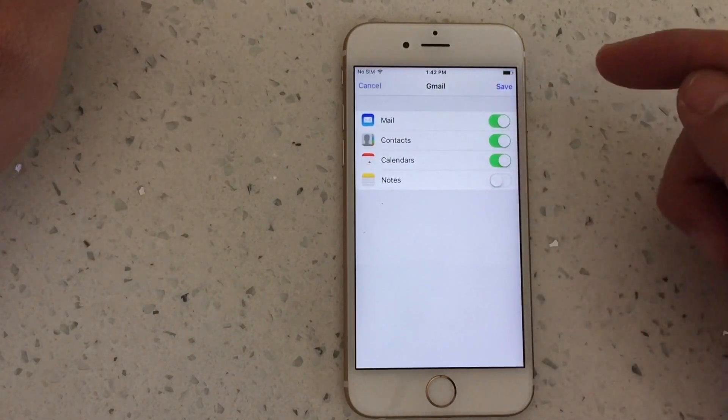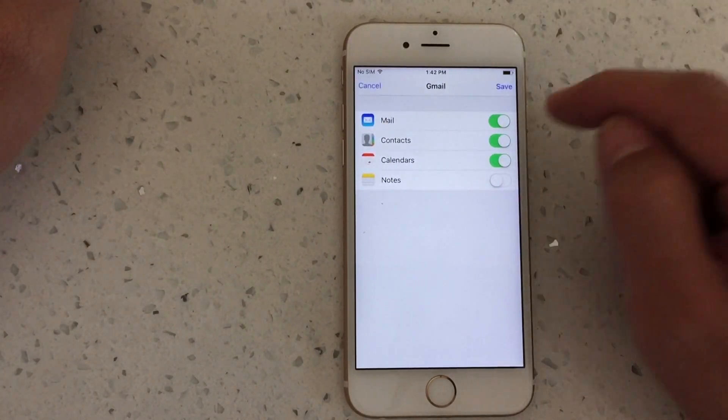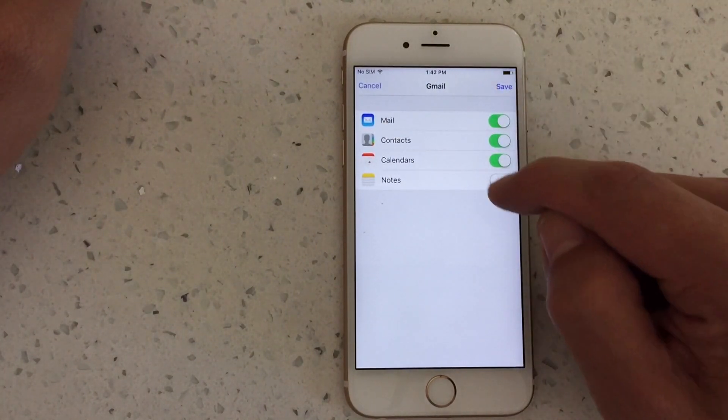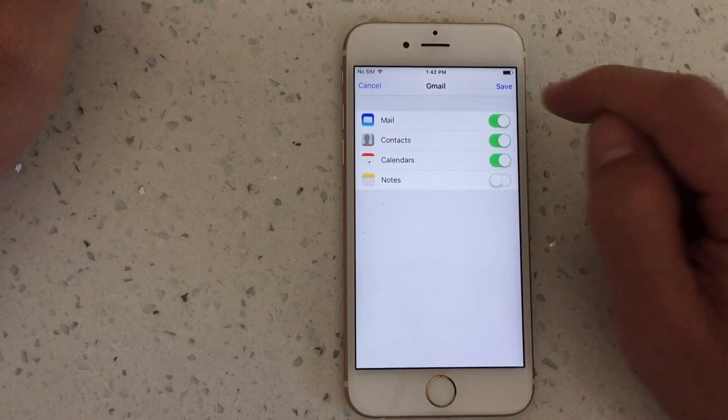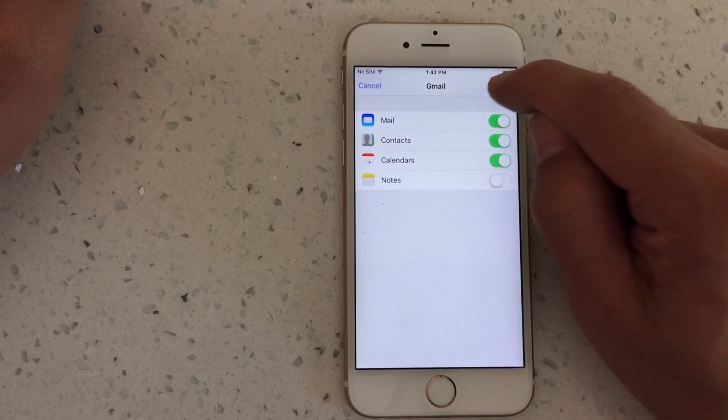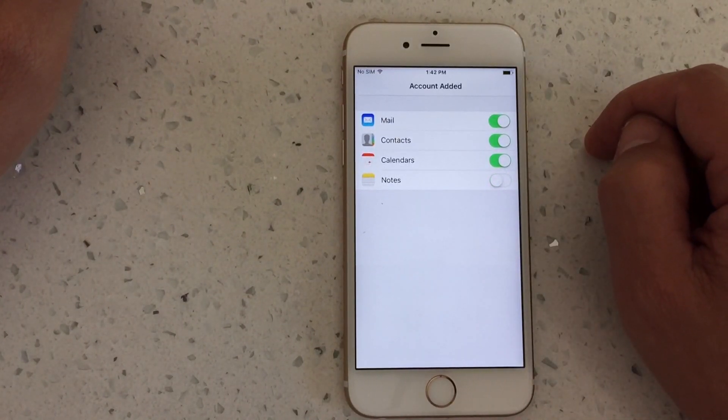These are exactly what I want synced, that's fine. If you want the notes you can toggle that too. I'll leave it like this and click on Save.